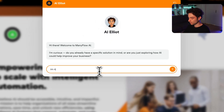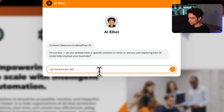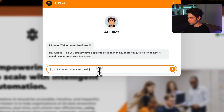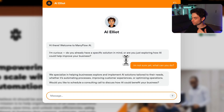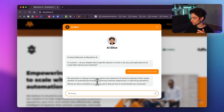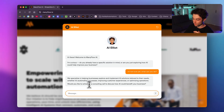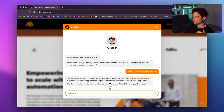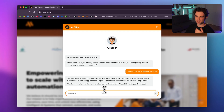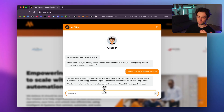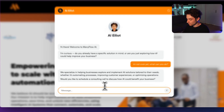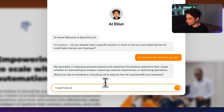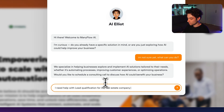I type 'I'm not sure yet, what can you do?' The bot responds: 'We specialize in helping businesses explore and implement AI solutions tailored to their needs — whether it's automating processes, improving customer experiences, or optimizing operations. Would you like to schedule a consulting call to discuss how AI could benefit your business?' That sparks interest, so I say: 'I need help with lead qualification for my real estate company, can you help?'